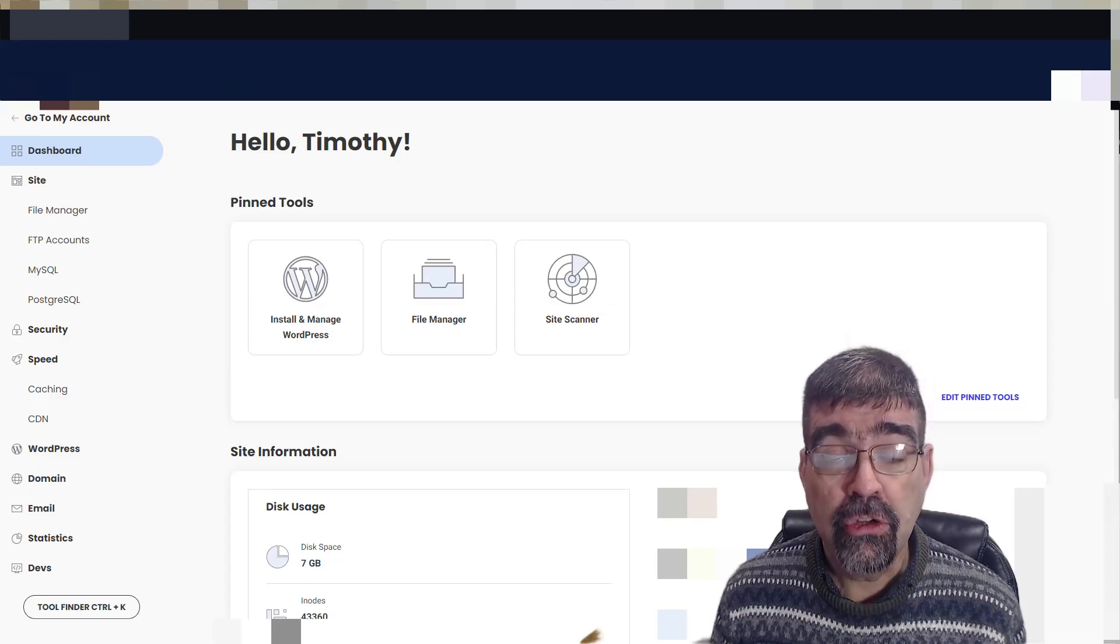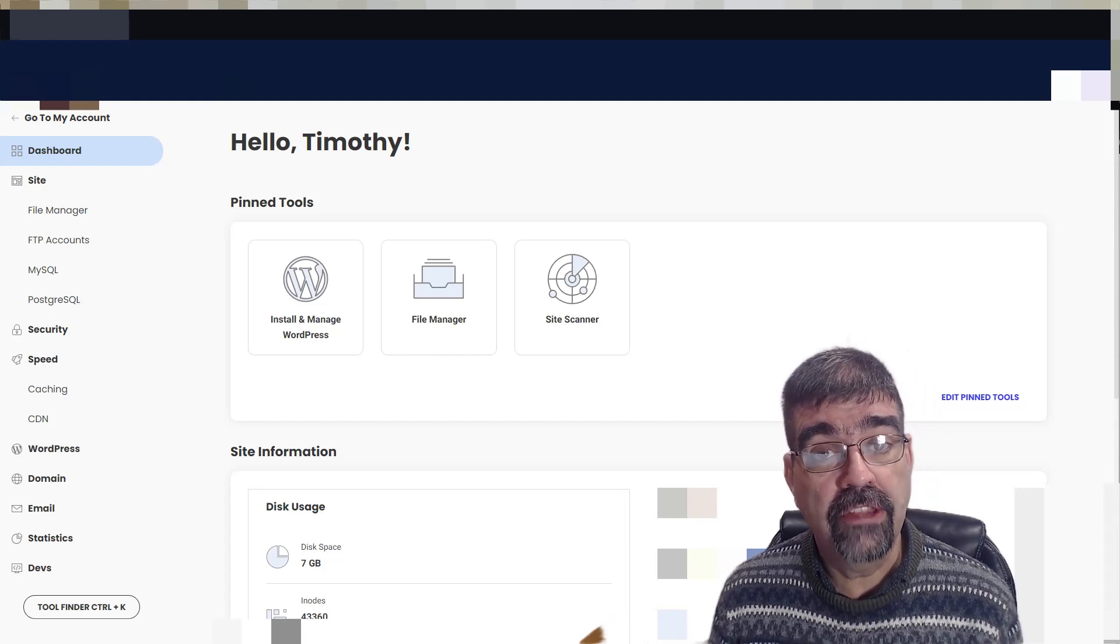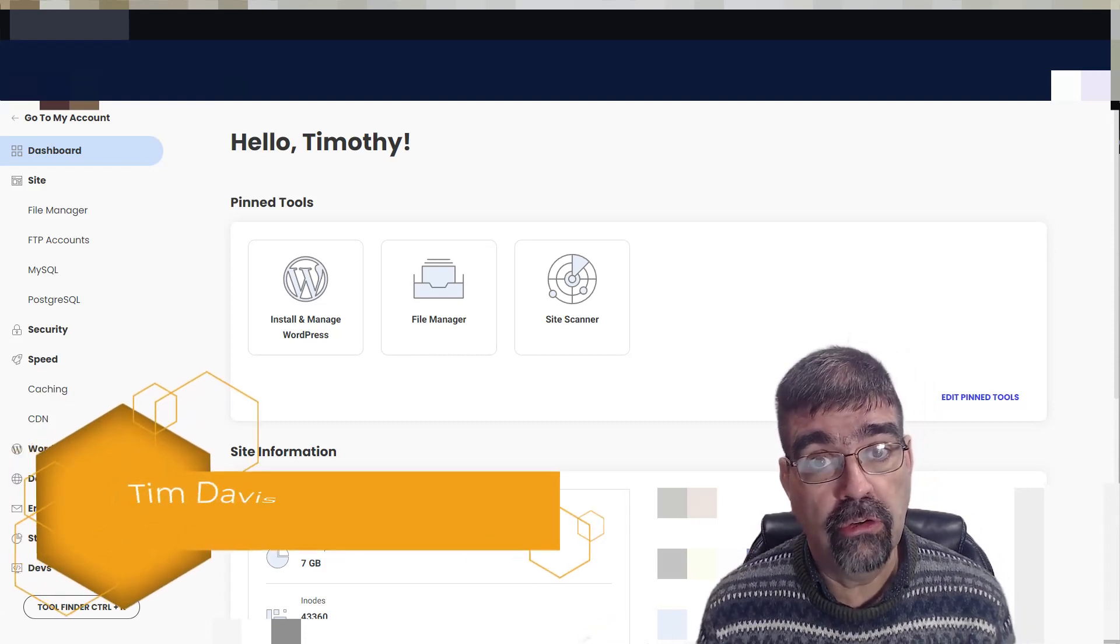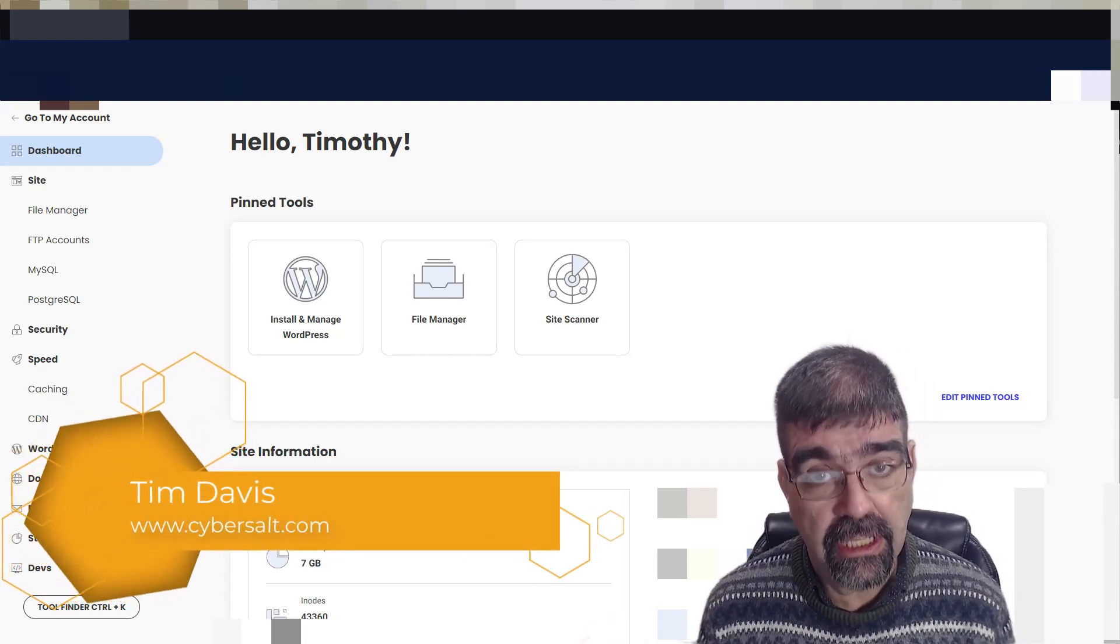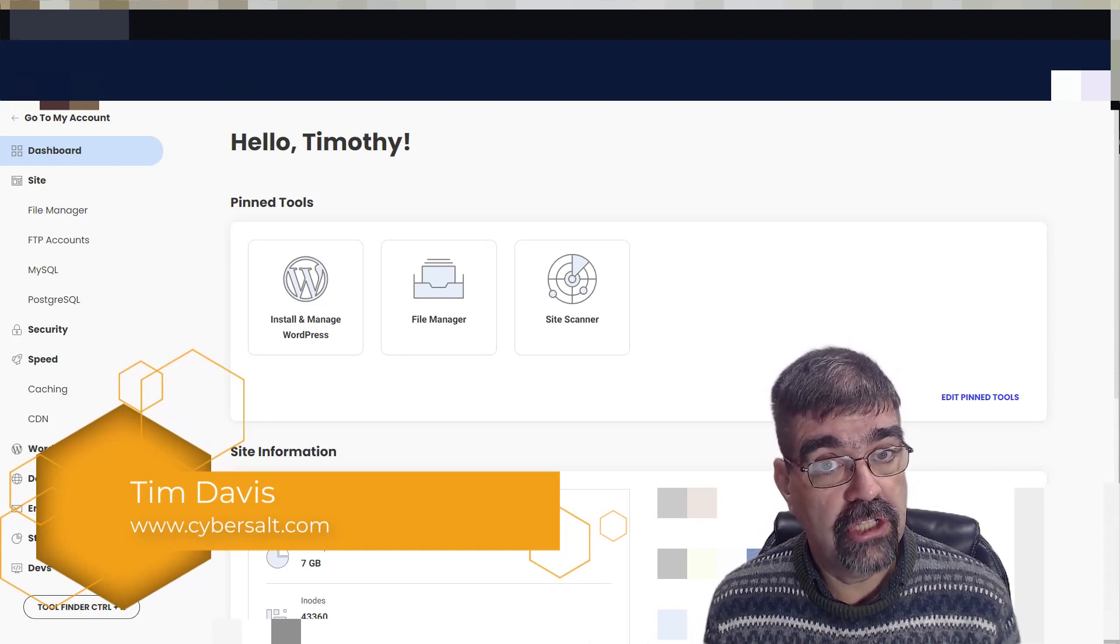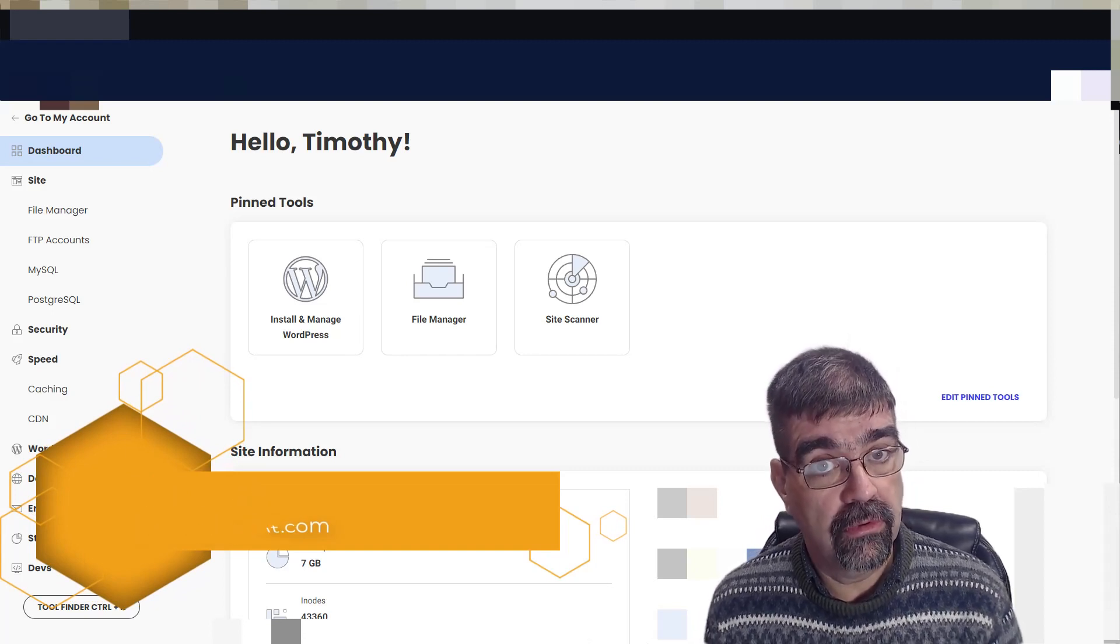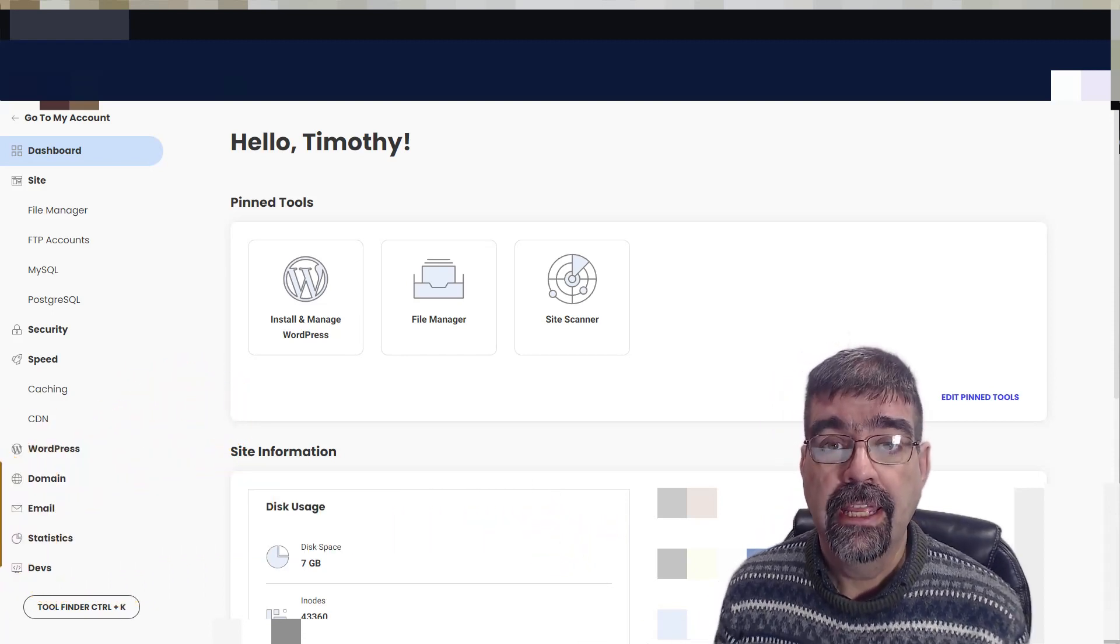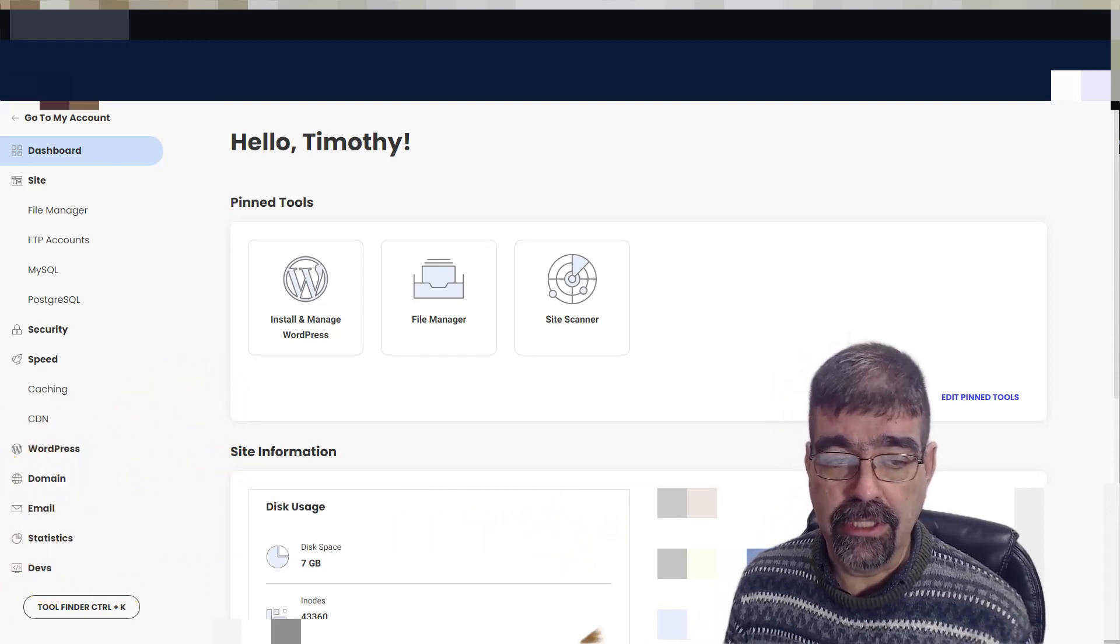If your Joomla site is hosted on SiteGround and you want to turn off caching because you're working on your site and making changes and keep refreshing your page a lot, here's how to do it.